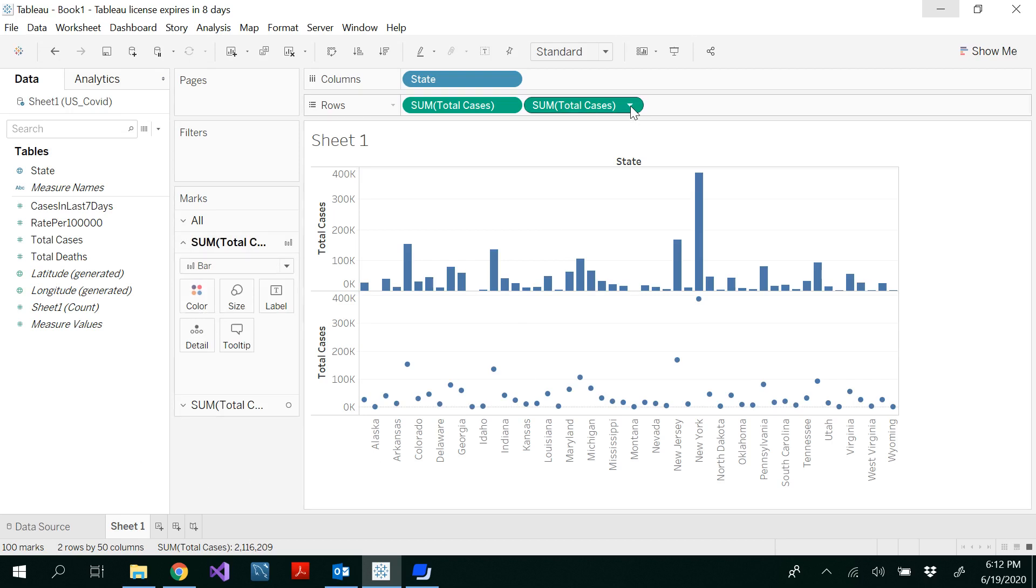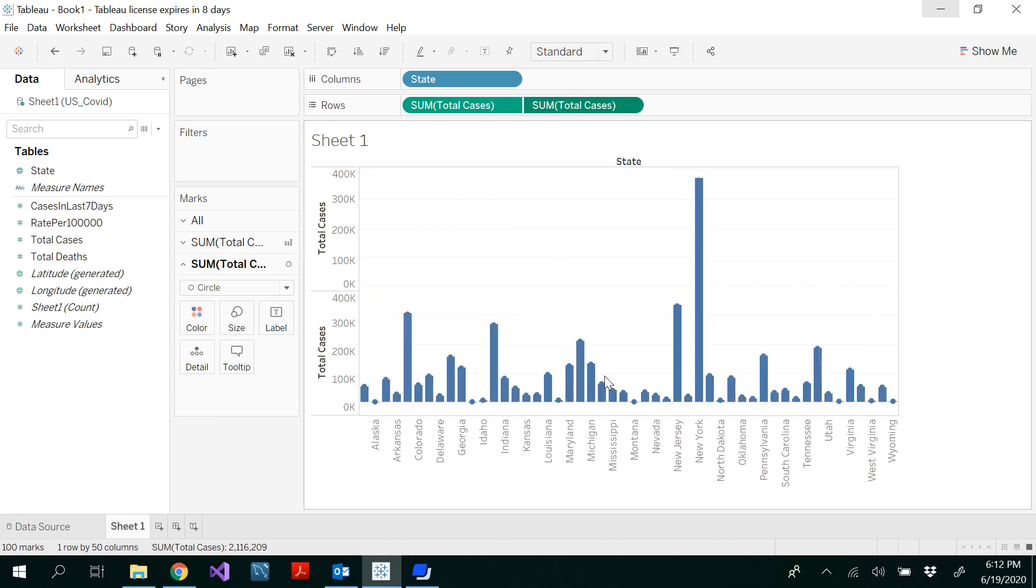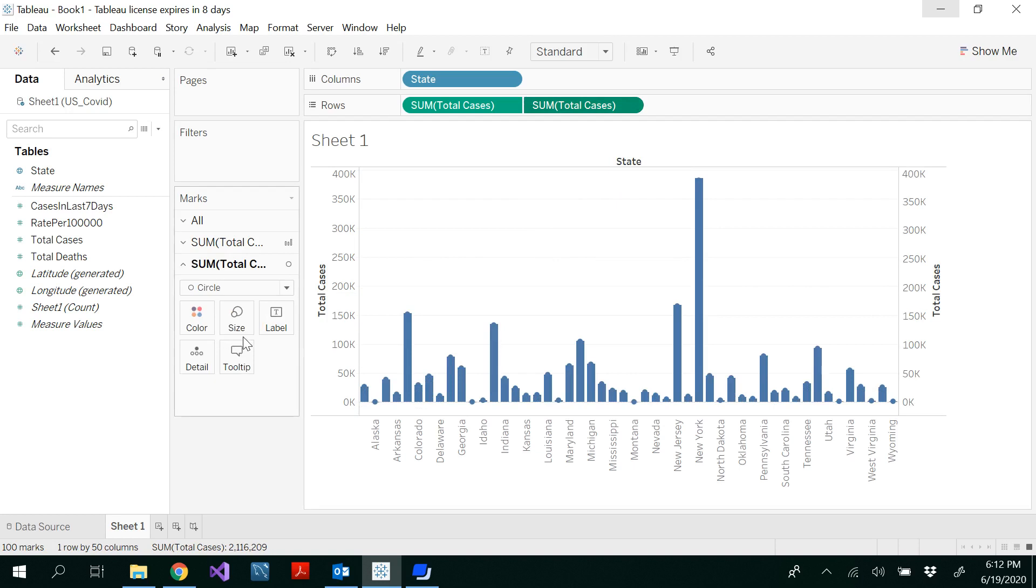Now, use this drop-down list here under the rows and select dual axis. You kind of get your lollipop chart by now.